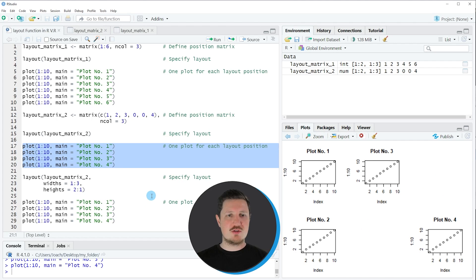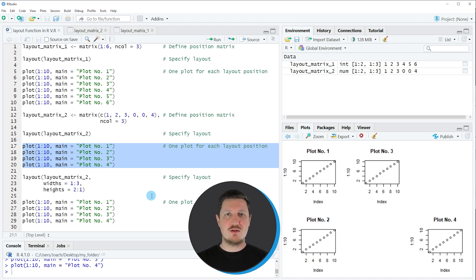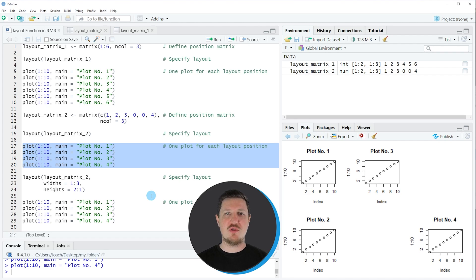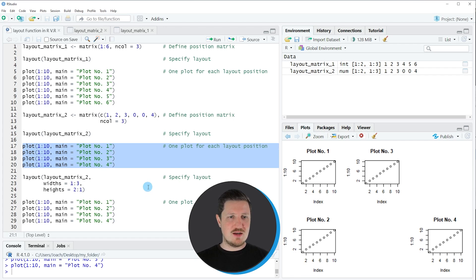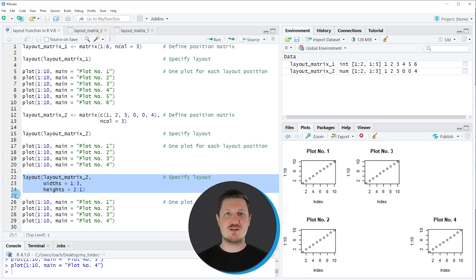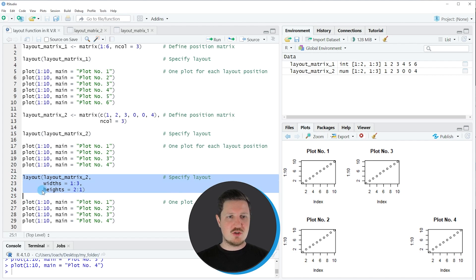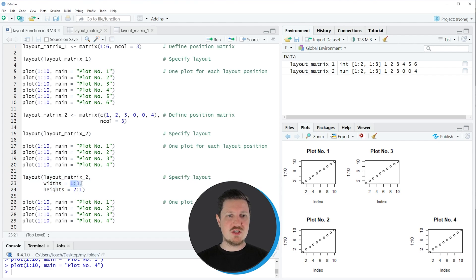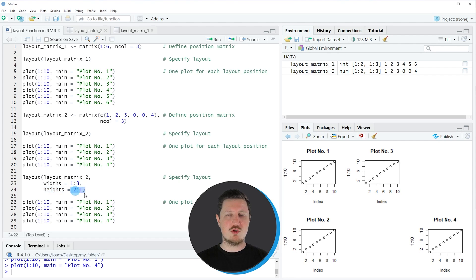So in the first two examples I have explained how to apply the layout function without any further specifications of the design of the plots. However in the last example of this tutorial I want to show you how to change the width and the height of each plot in our plot layout. So in this case I'm specifying the width argument to be equal to a sequence from one to three and the height argument to be equal to a sequence from two to one.